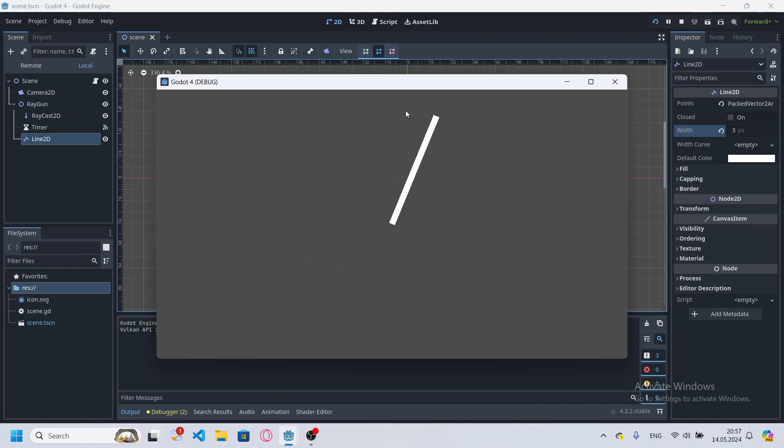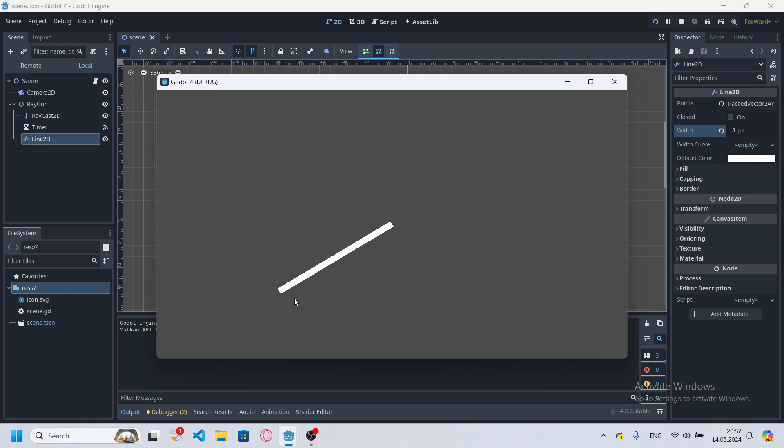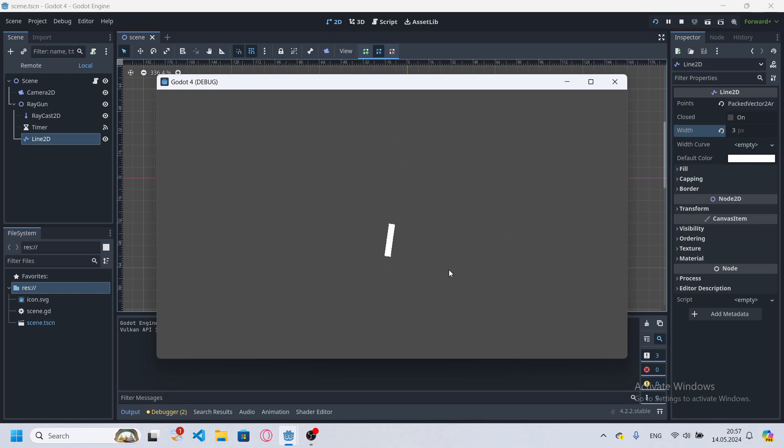Hey guys, today I'll show you how to make Raycast 2D visible in Godot 4. First I'll show you how to make a Raycast 2D visible and then how to make visible Raycast if its position is constantly updated.